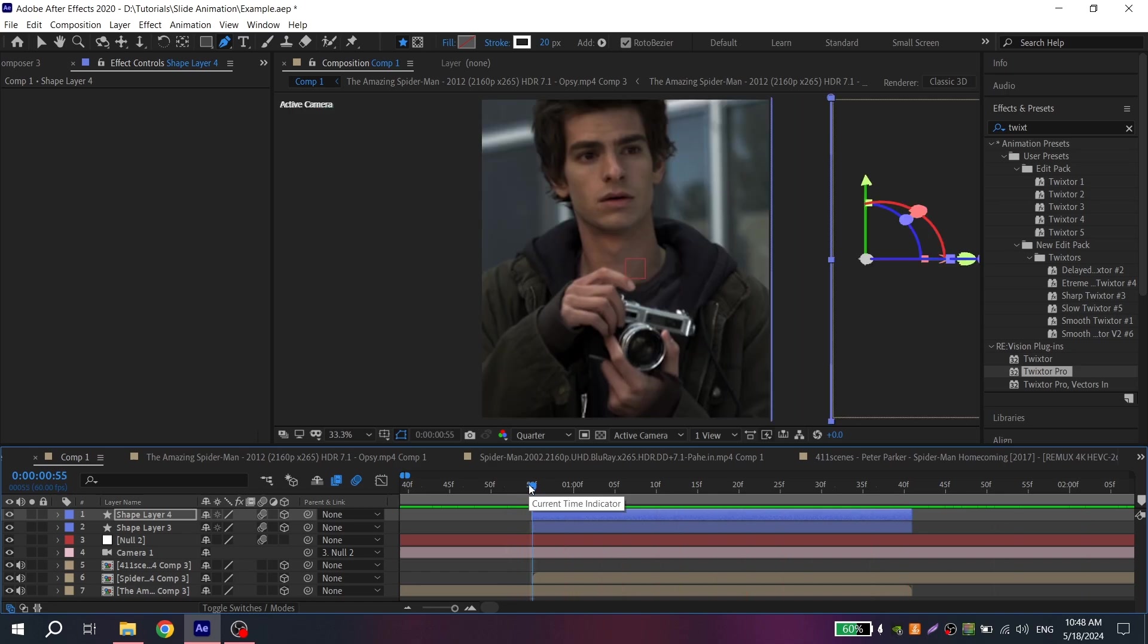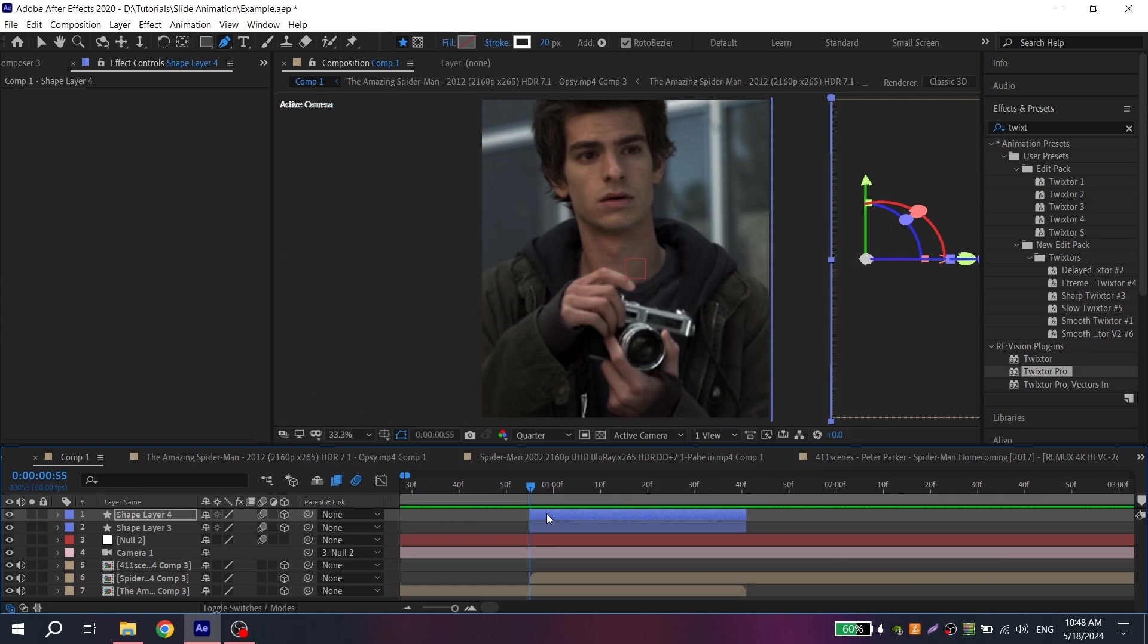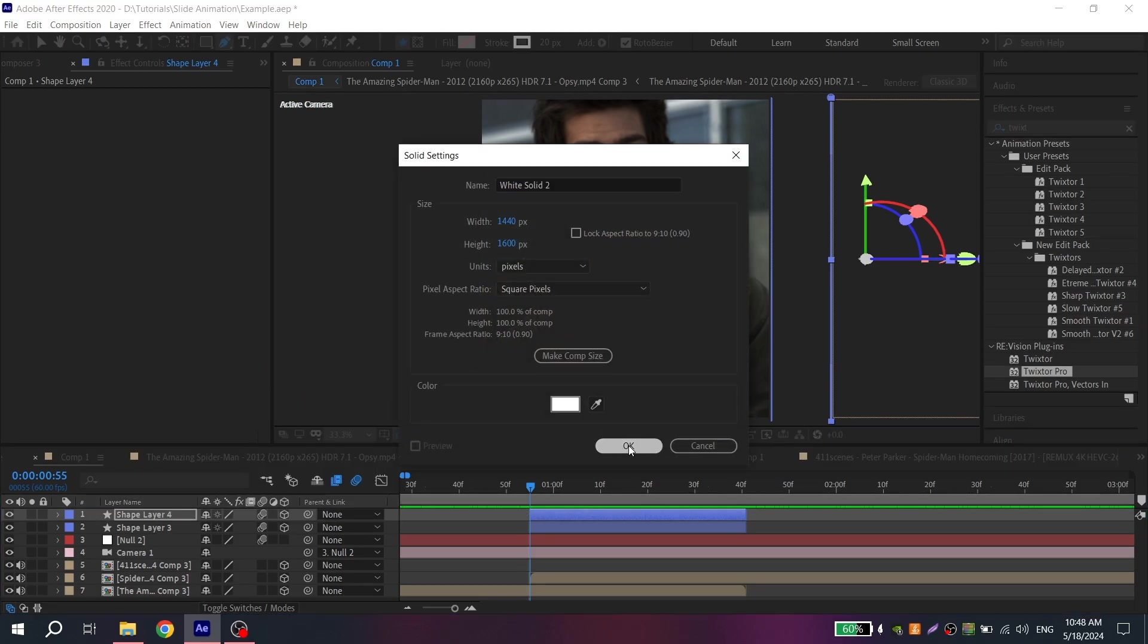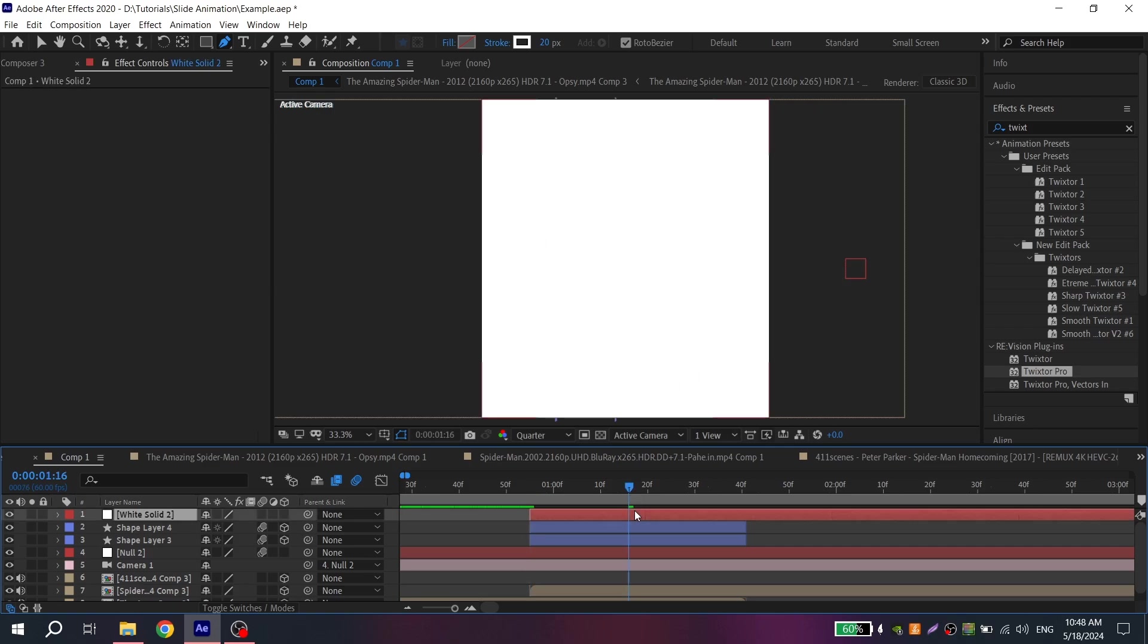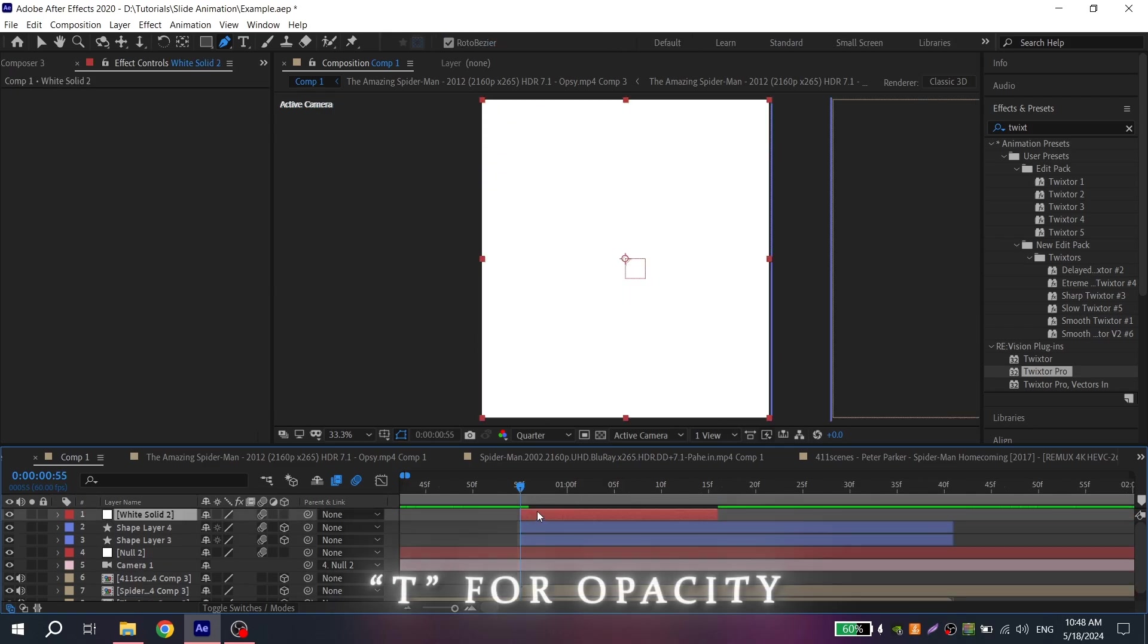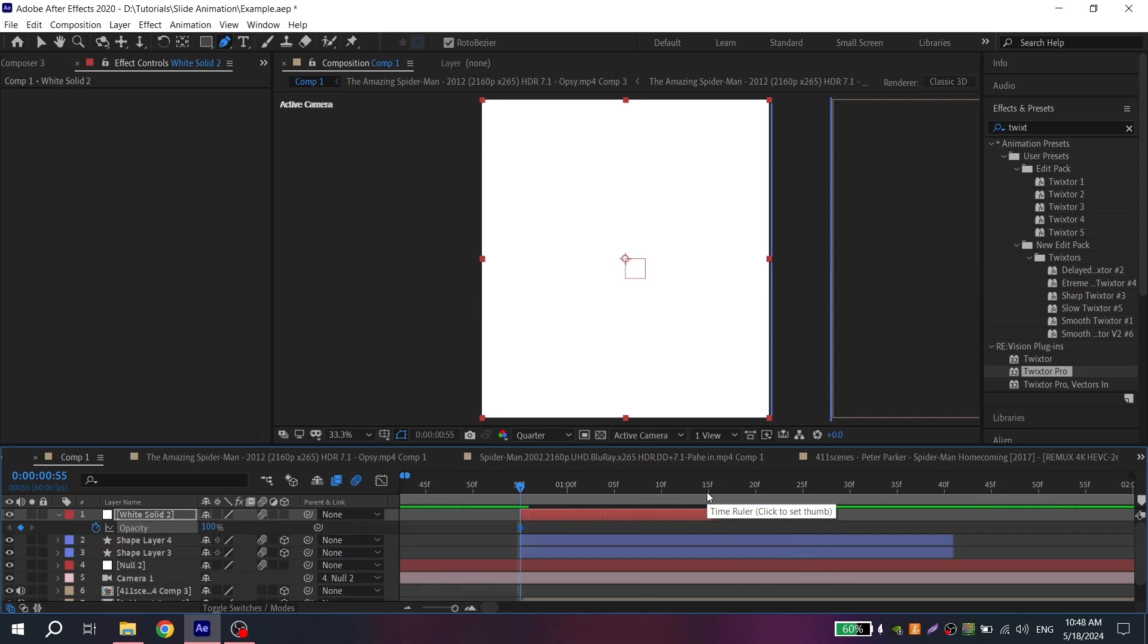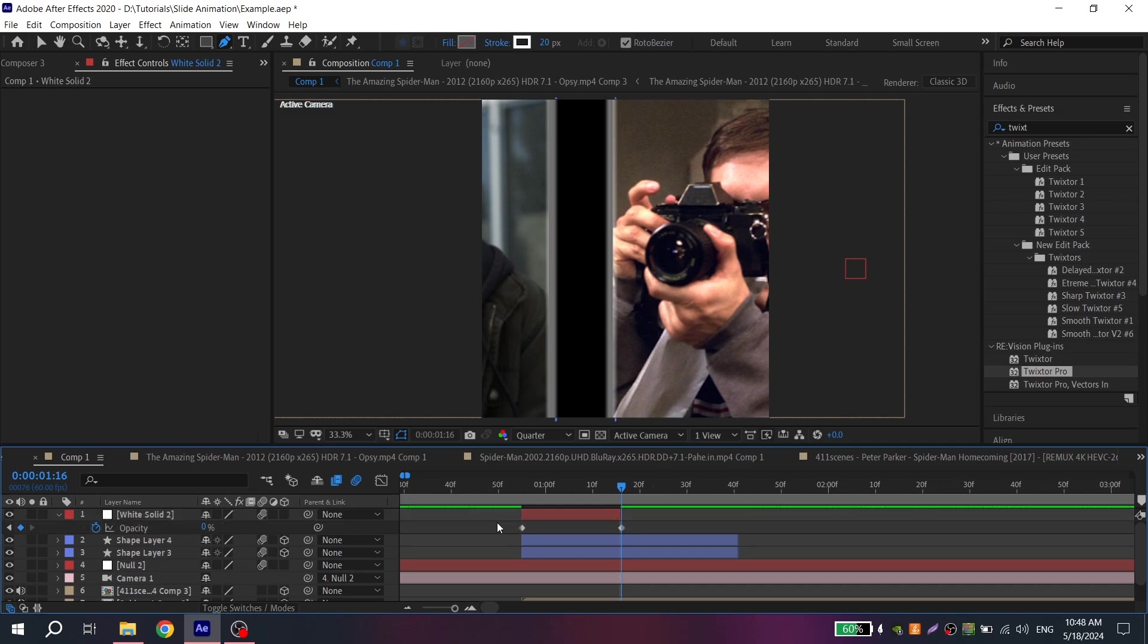Or you can create white flash at the beginning of animation and also at the end of animation. Now if you want, create white solid, click on motion blur, click T for the opacity and click on clock. Then go to the end of your white solid and put the value to 0.